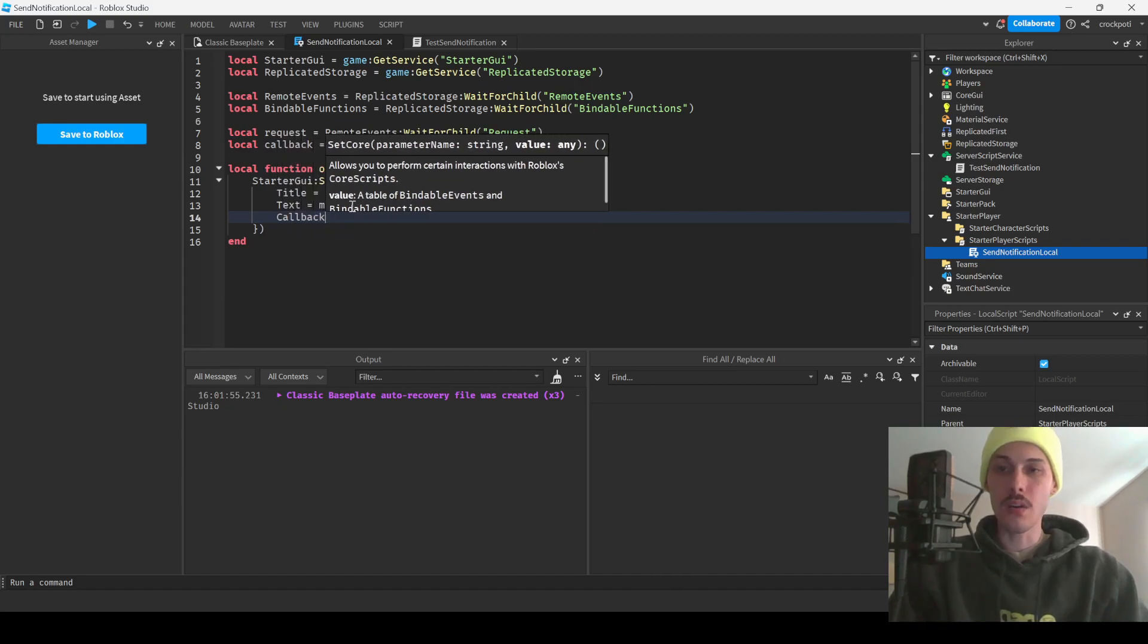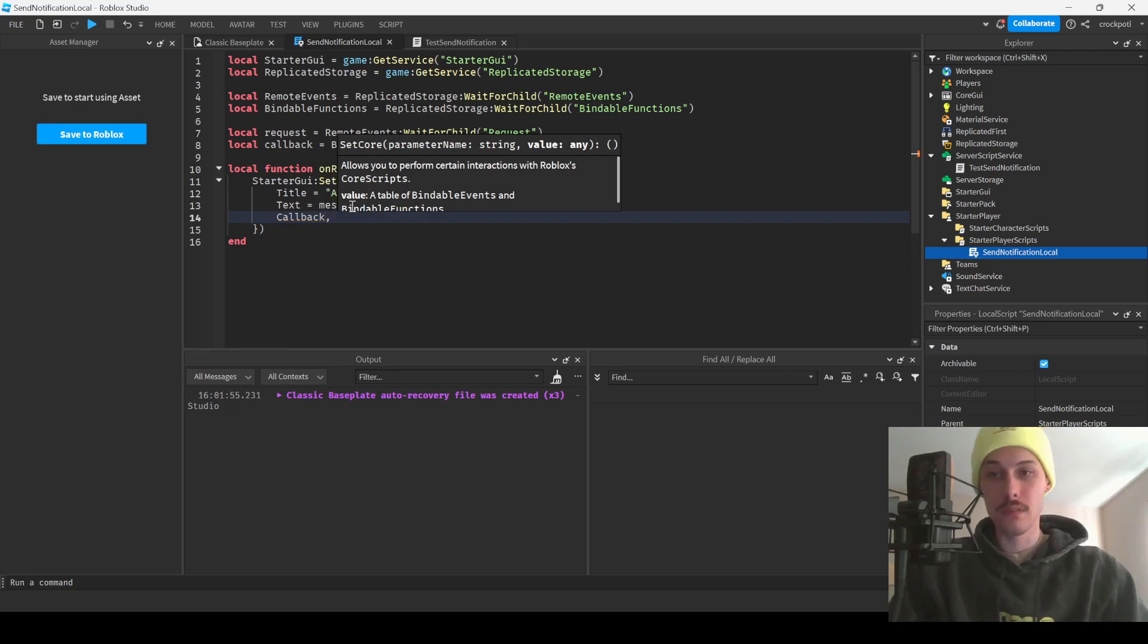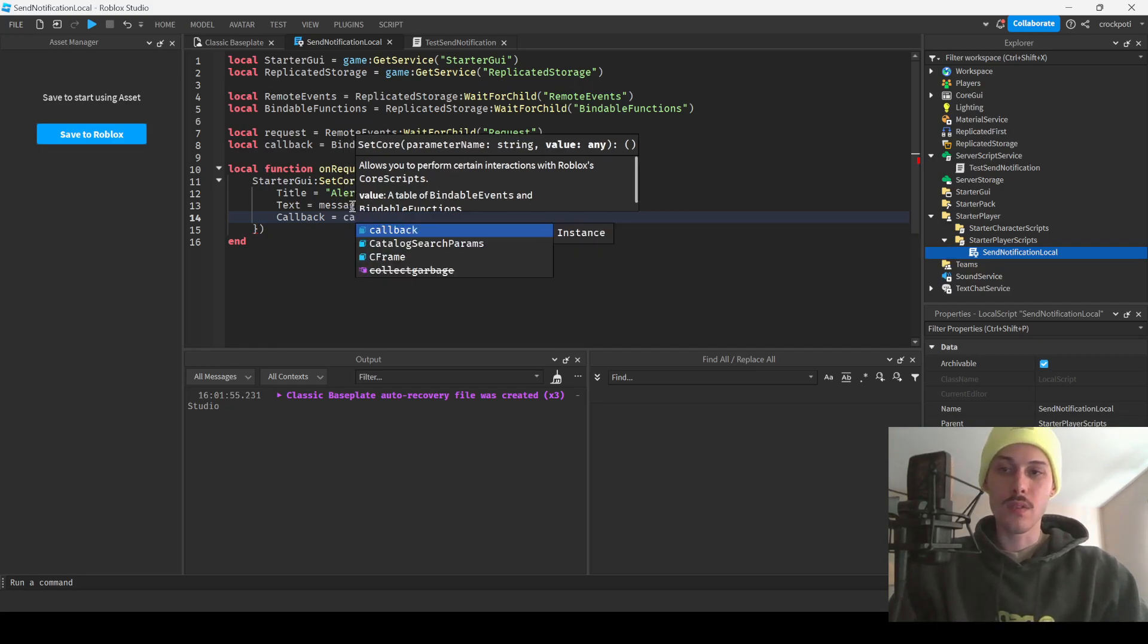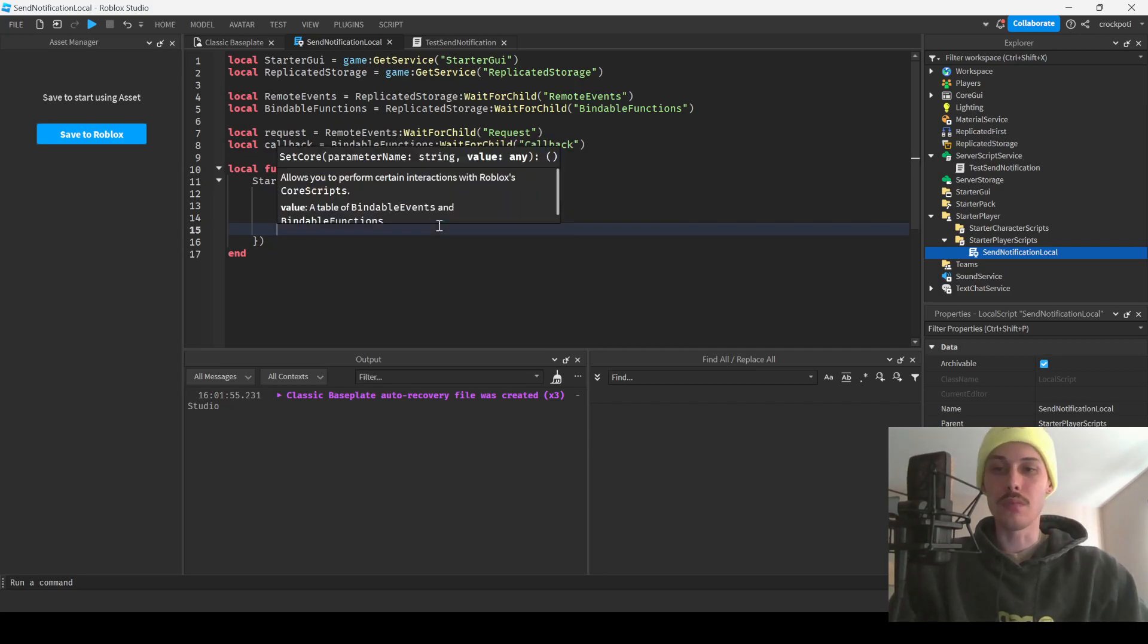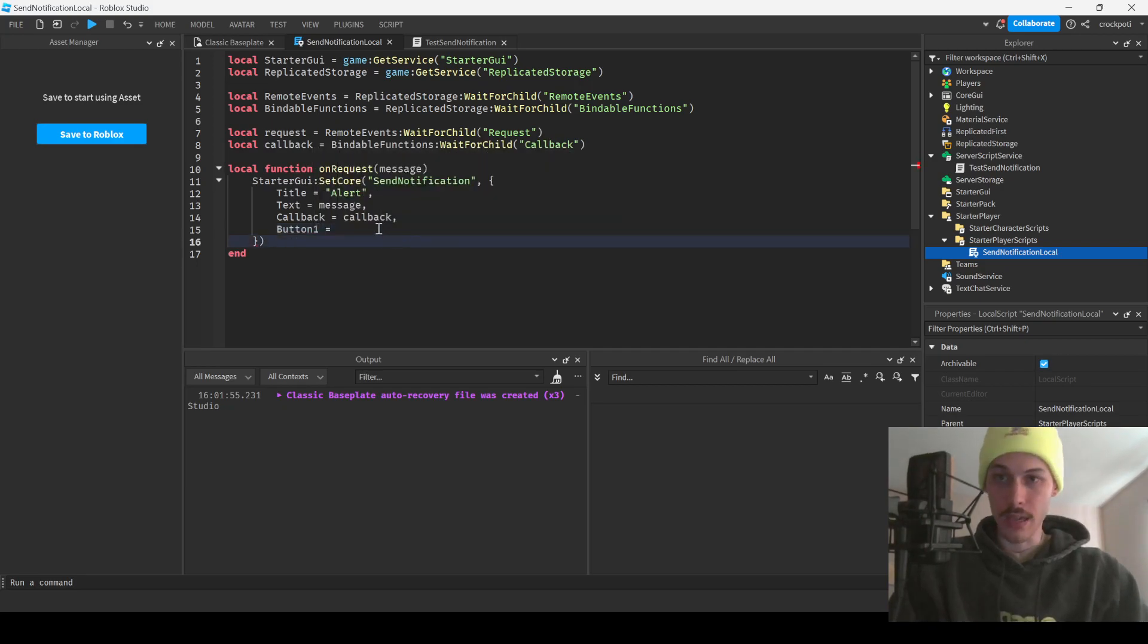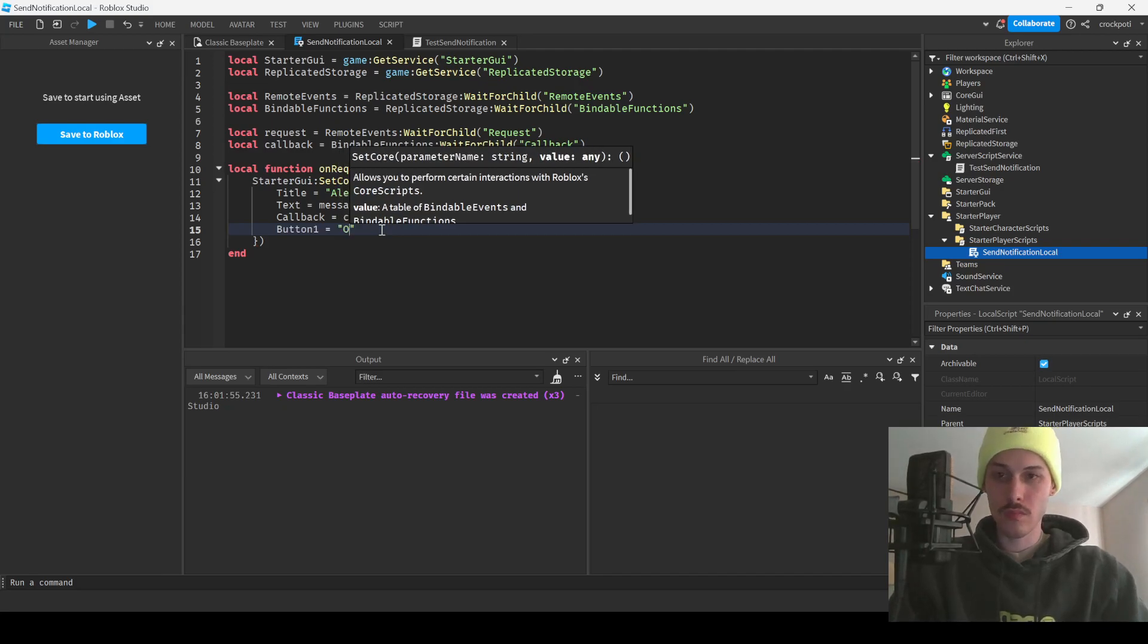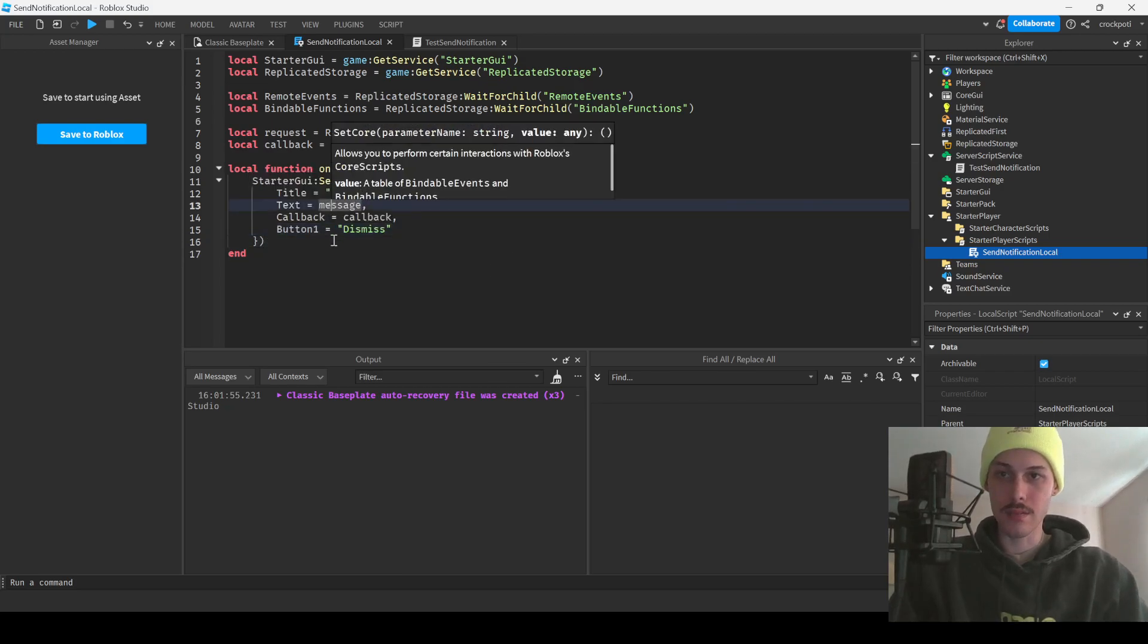And then callback. So this is going to be what happens when we click a button, and the argument is going to be the name of the button, the string that is attached to the button. Like the text associated with the button. So this is where we're going to put our bindable function. Now we're going to have a button and we're going to say dismiss, I guess, because we're going to dismiss the alert.